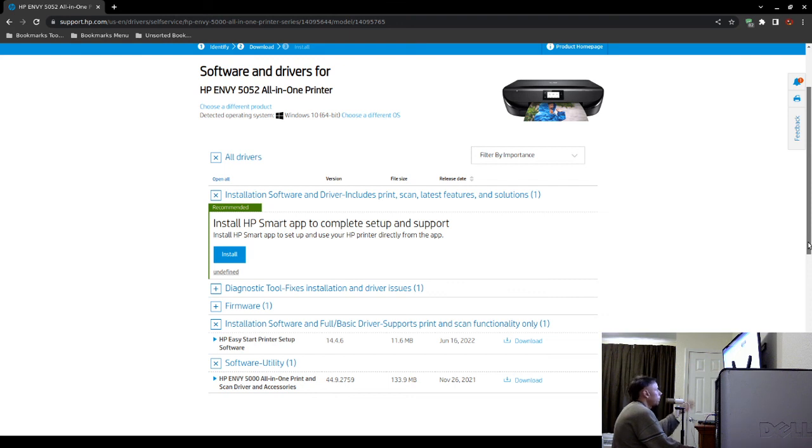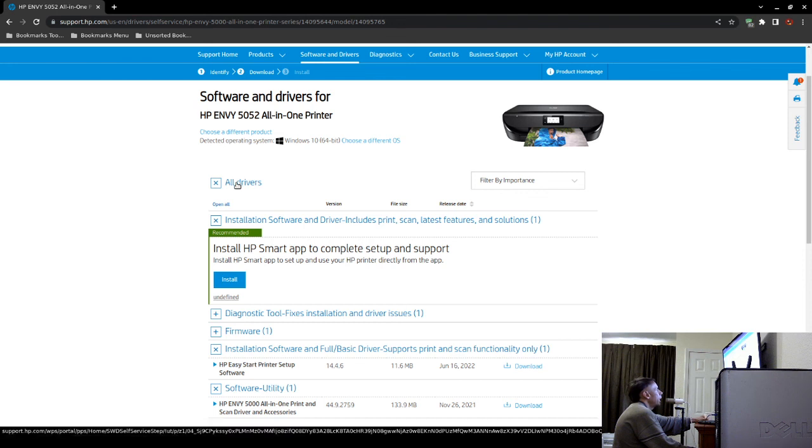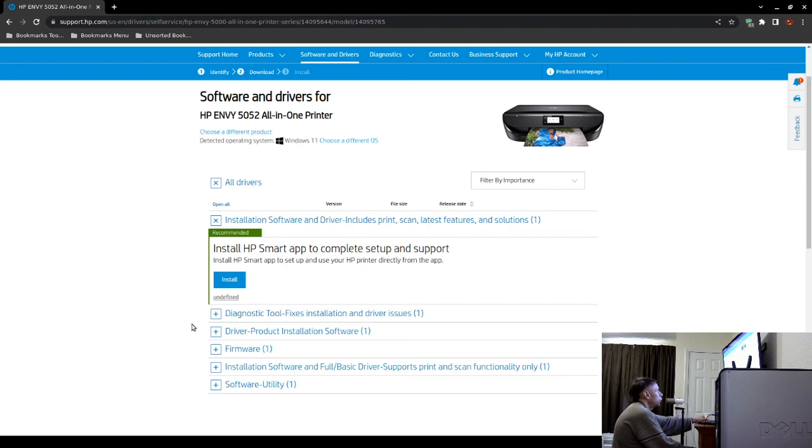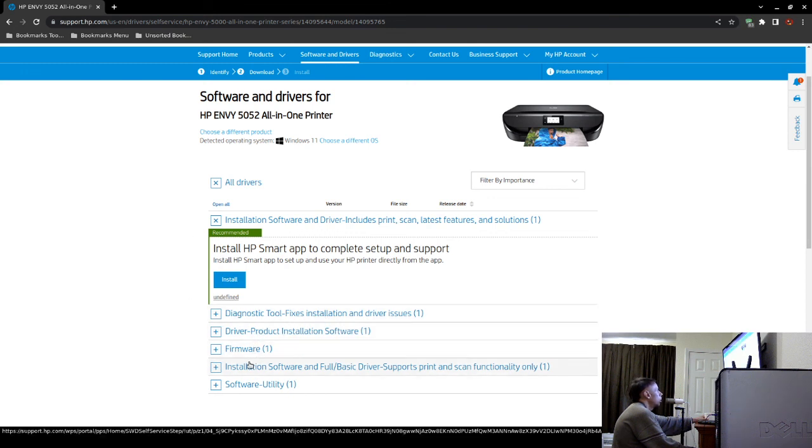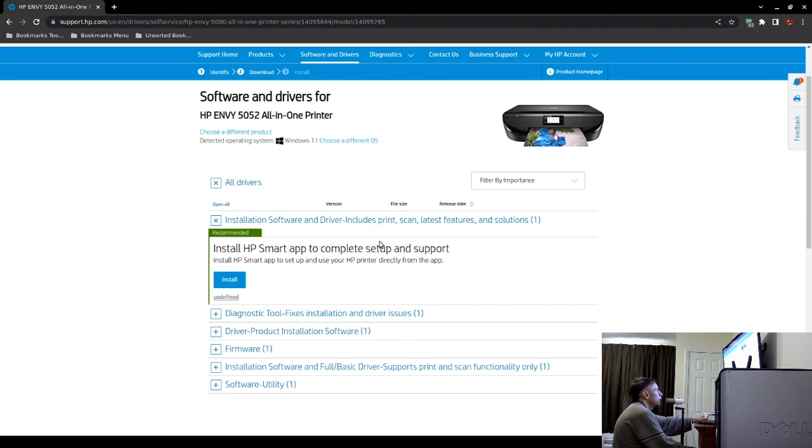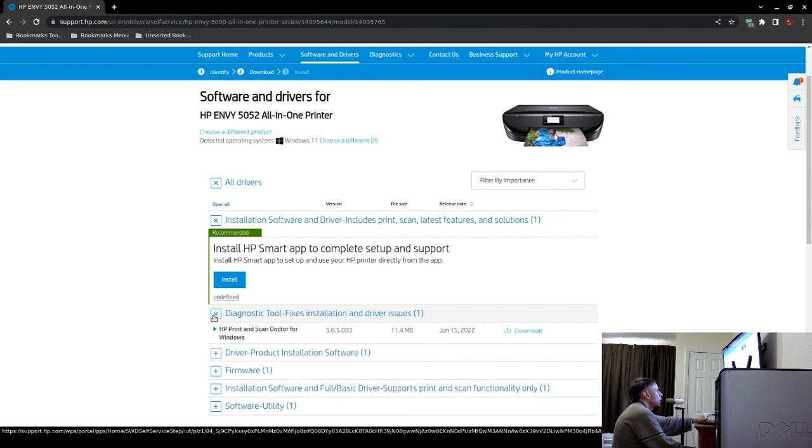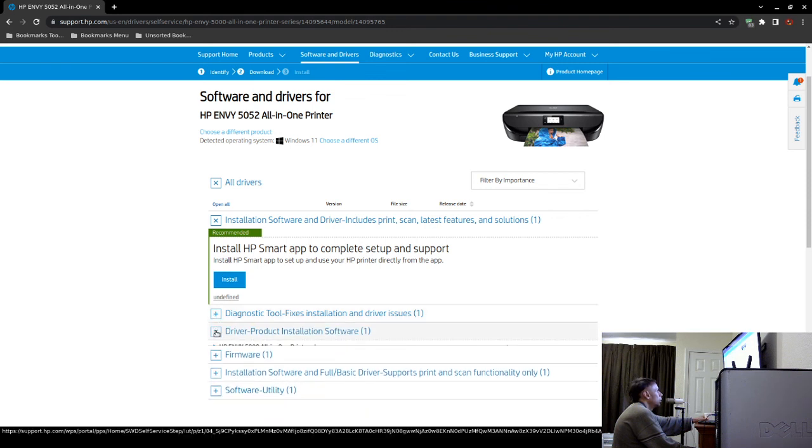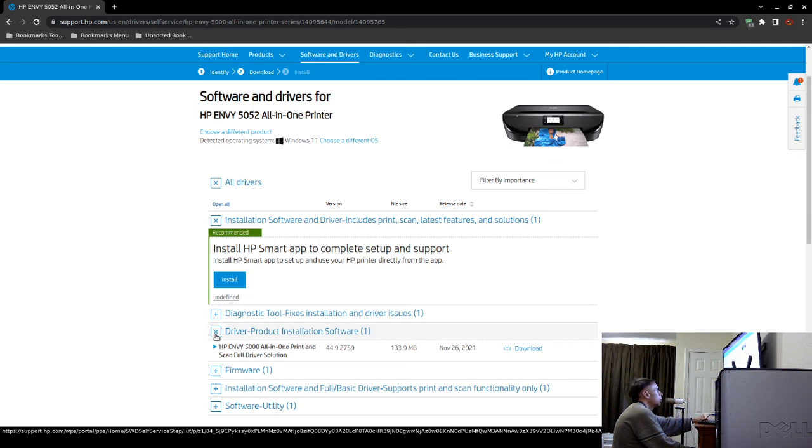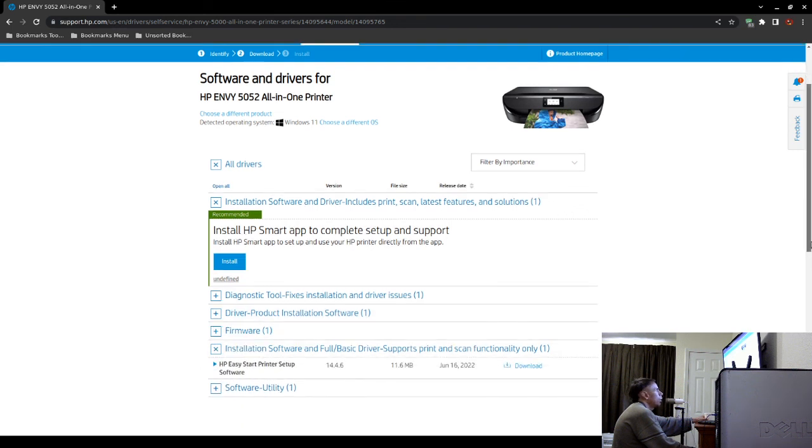This time I will choose Microsoft Windows 11. They may have changed their website. So the Hewlett Packard Smart Application includes print, scan, latest features, and solutions. And then that's just a diagnostic tool. And then they have the driver product installation software, which is huge, 133.9 megabytes. It's an all-in-one scan full driver solution. Hewlett Packard ENVY 5000 all-in-one print and scan. That's going to have a lot of other software. Well, it doesn't look like you can. It could also be the printer.